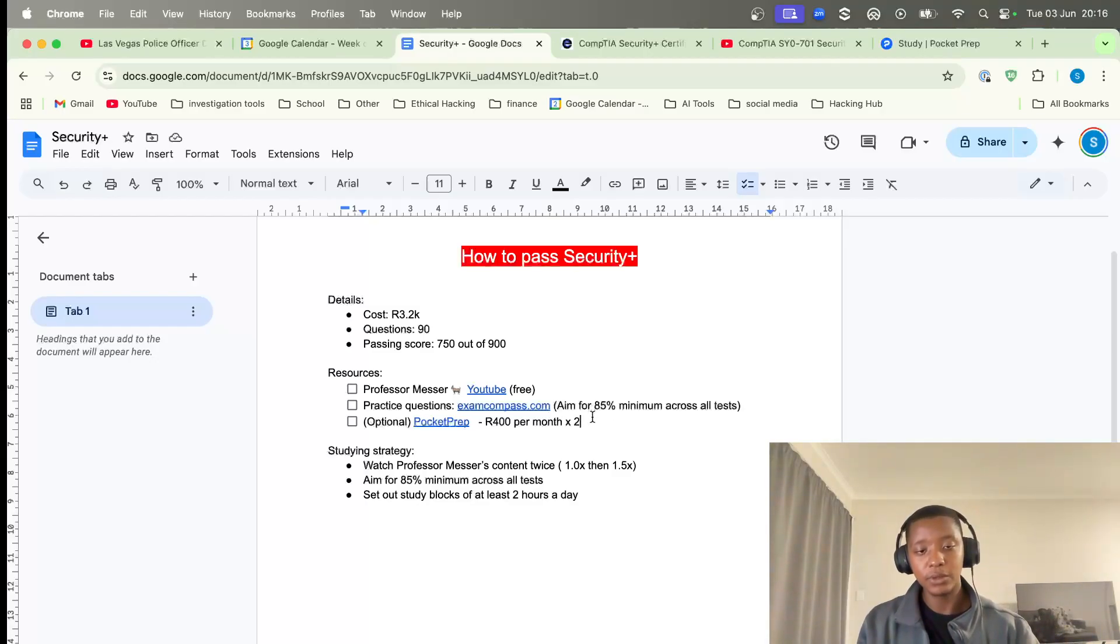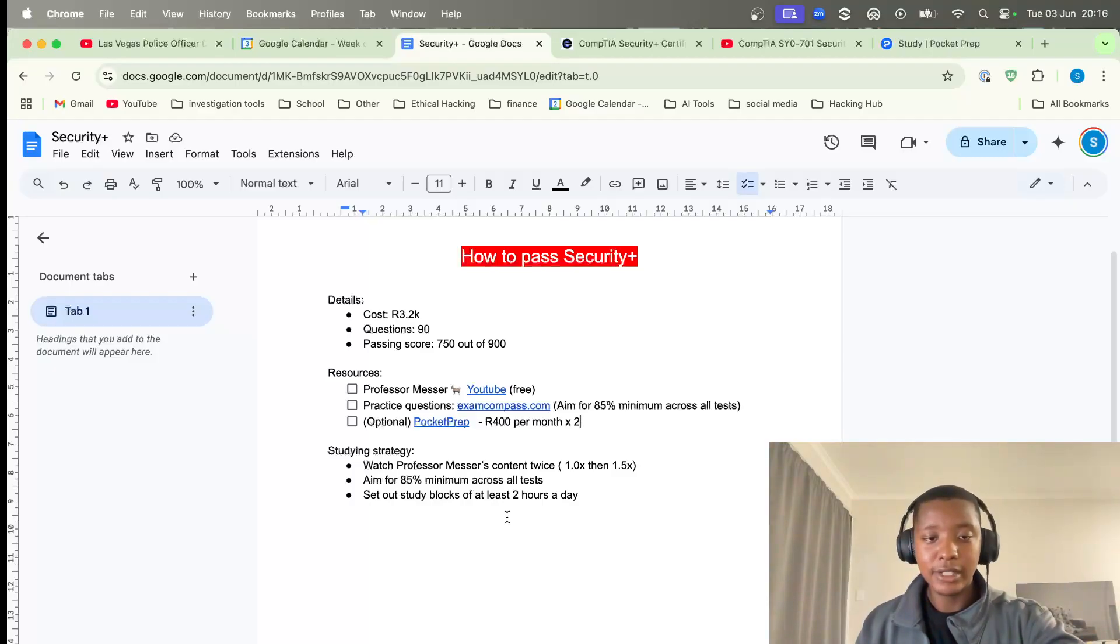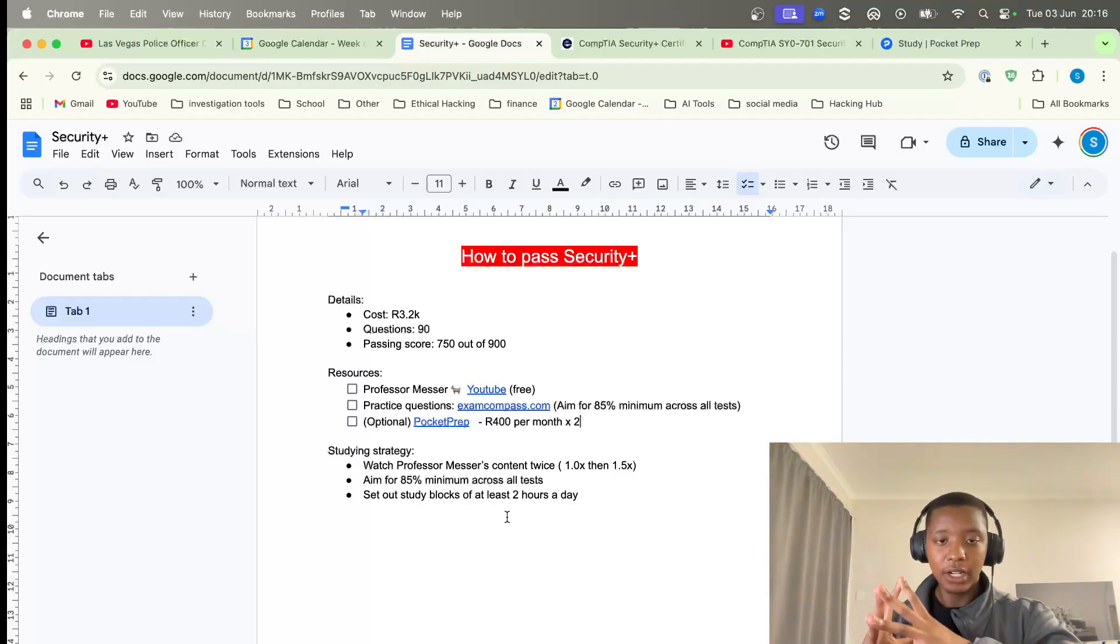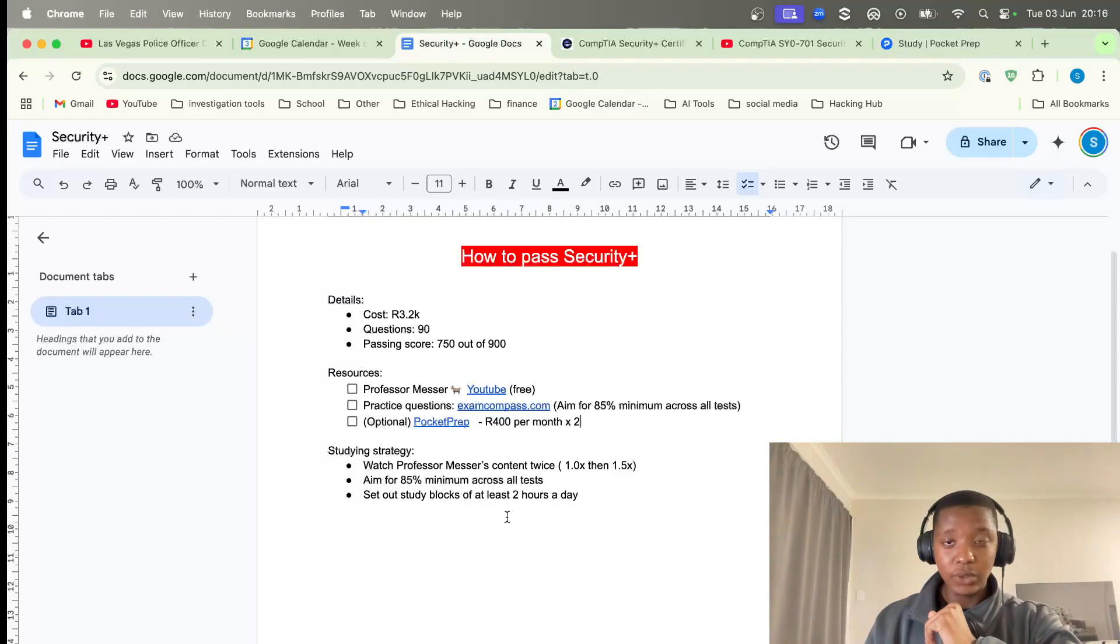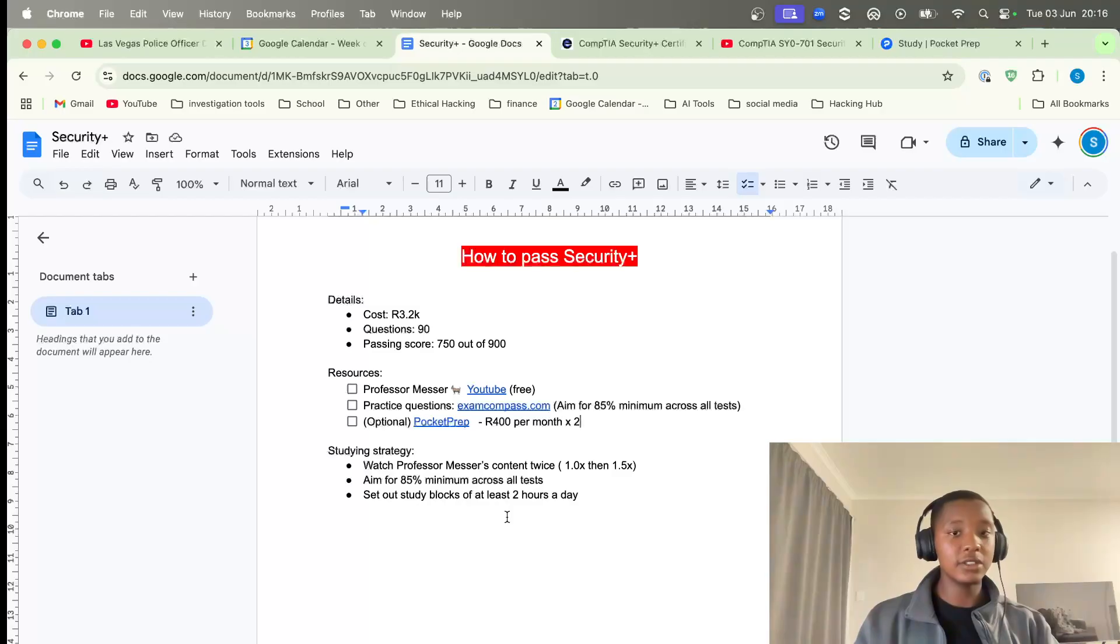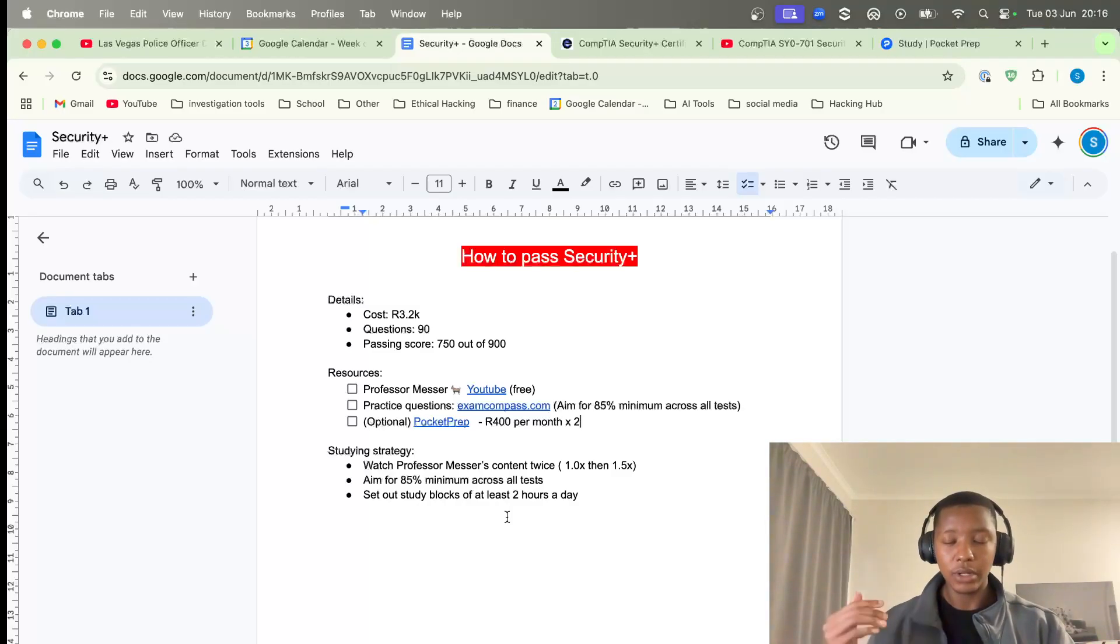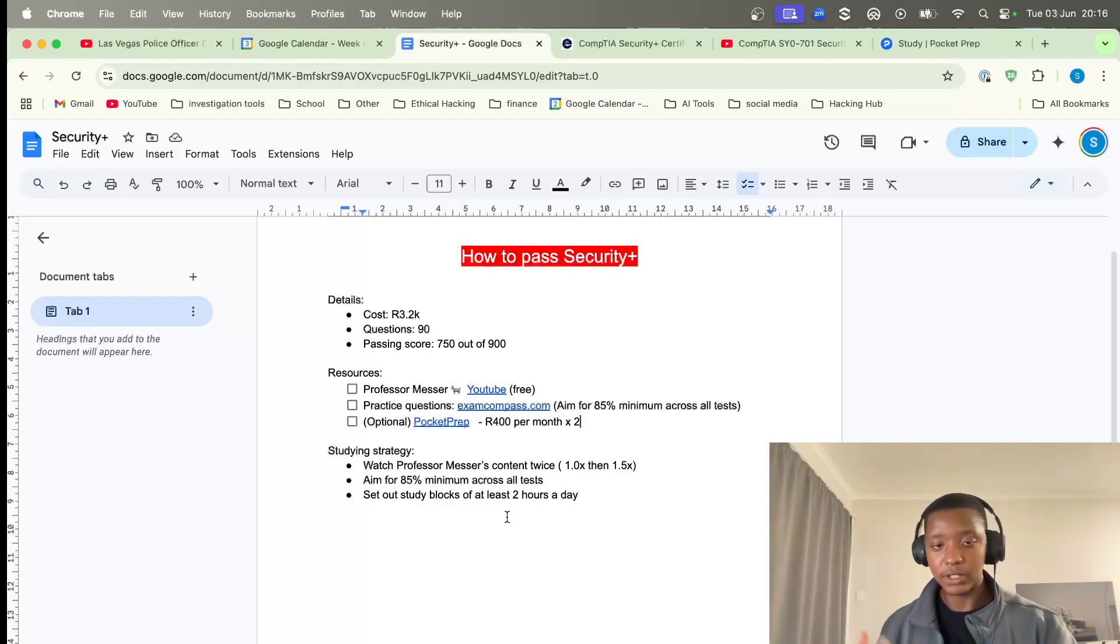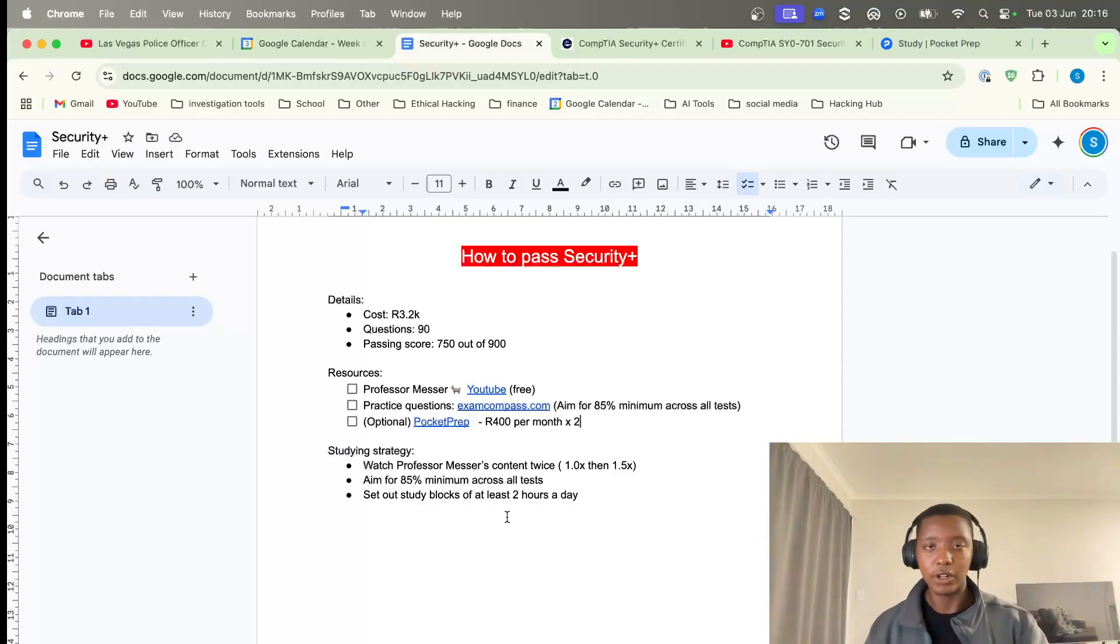Let's tap into the strategy. The first strategy or first point I want to make is to watch Professor Messer's content. He has quite a lot of content, about five to six hours. I'd suggest watch it twice - first time if you're new to the content, watch it once on 1x speed, then watch it again on 1.5x speed just to do more revision so you can ingrain the concepts into your mind.